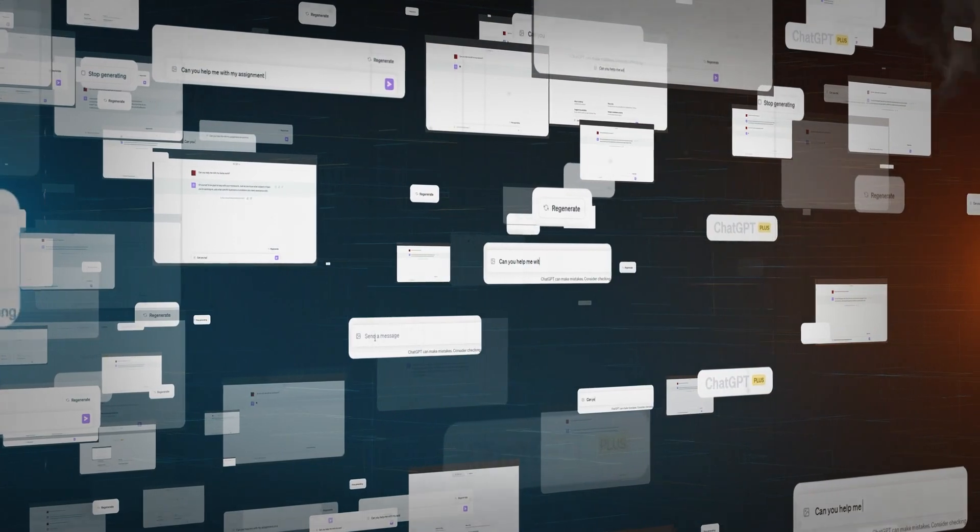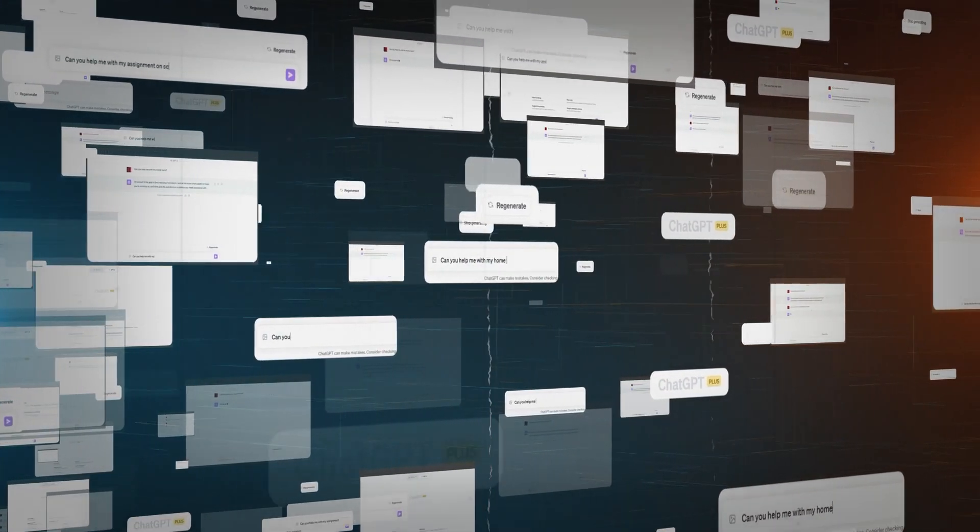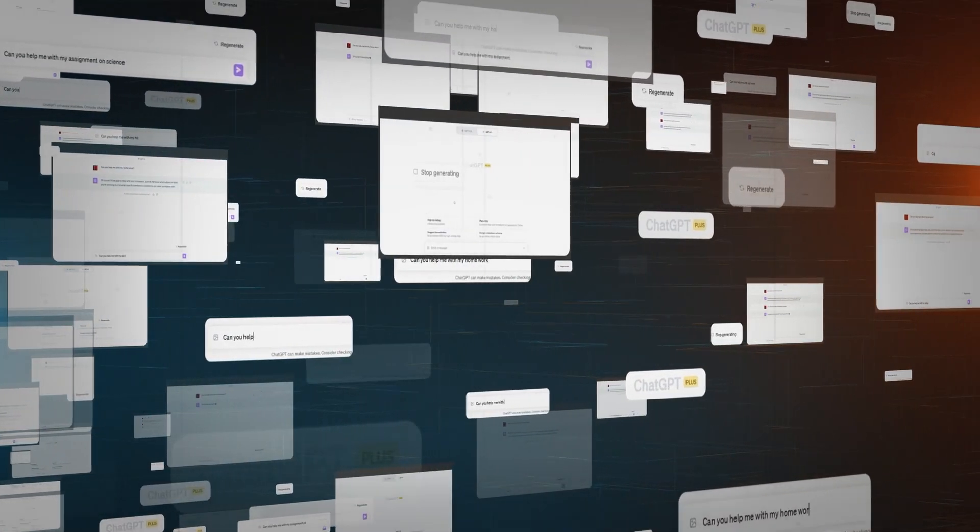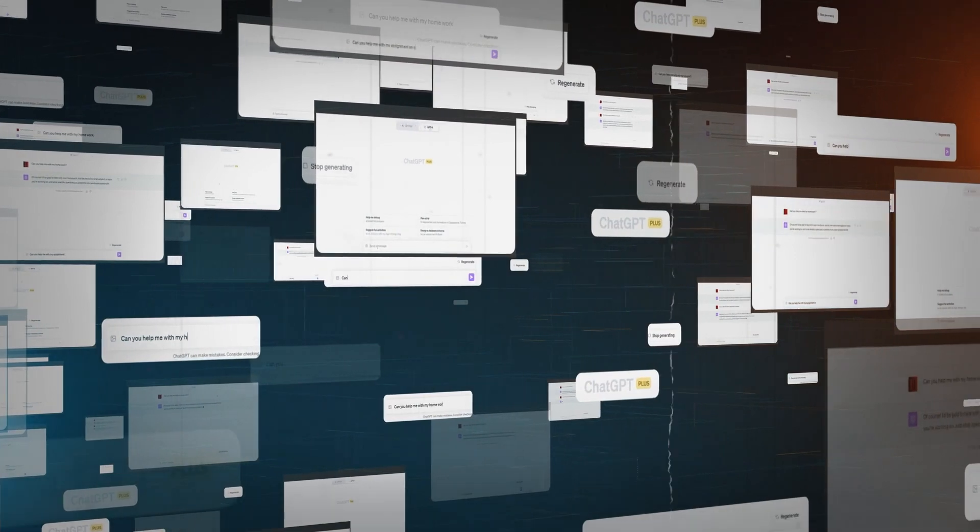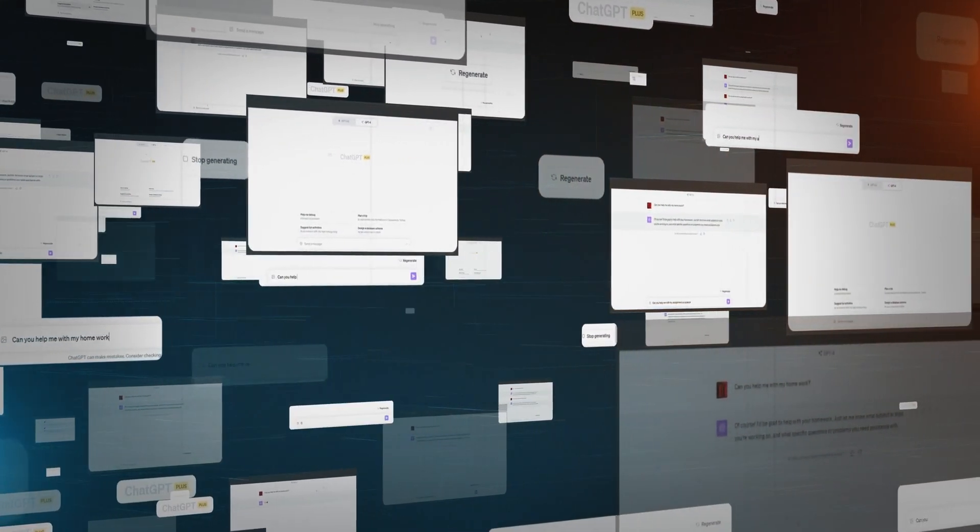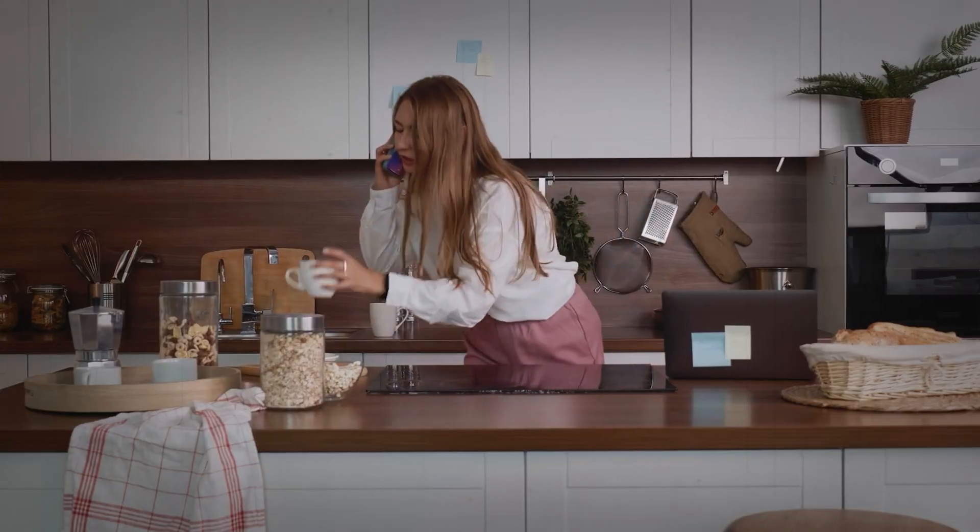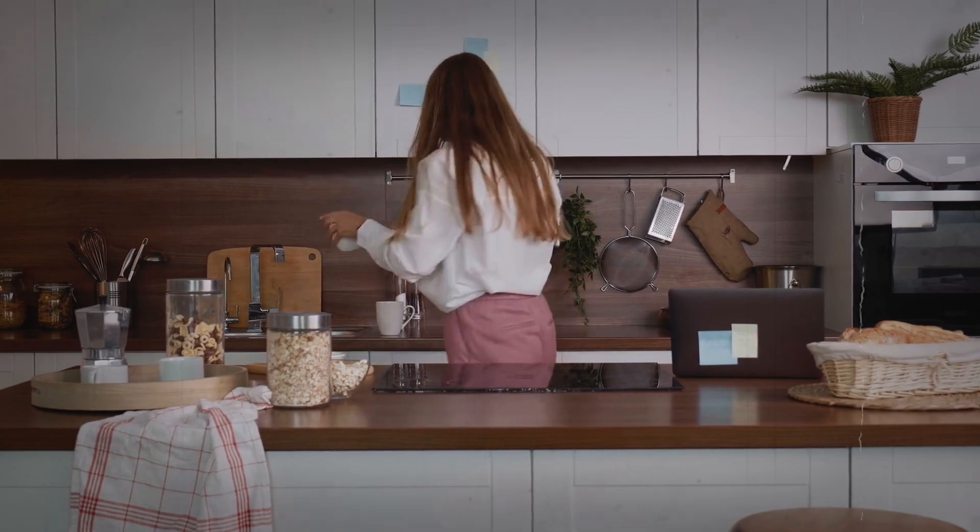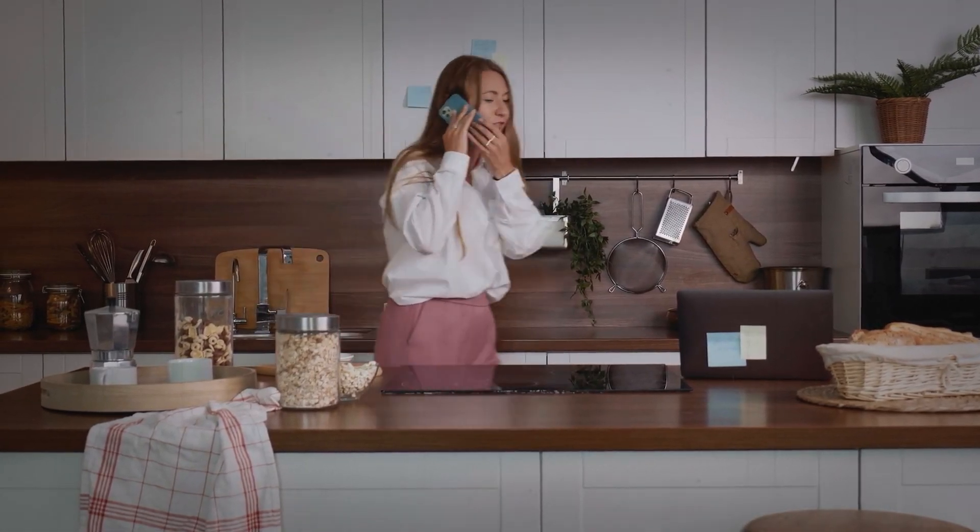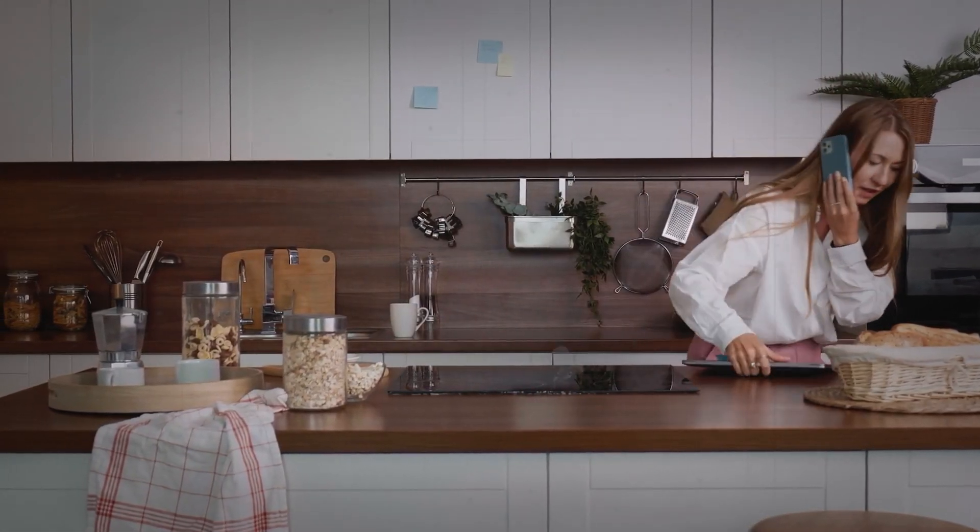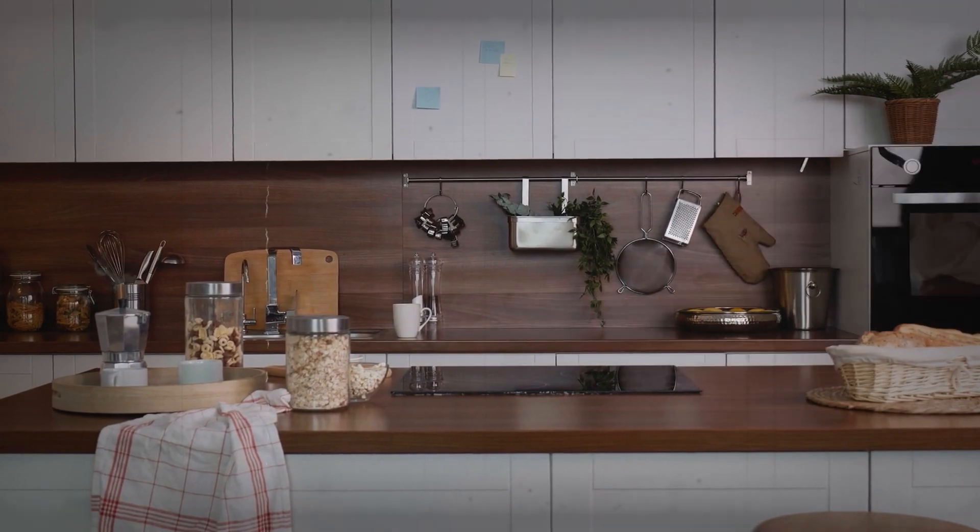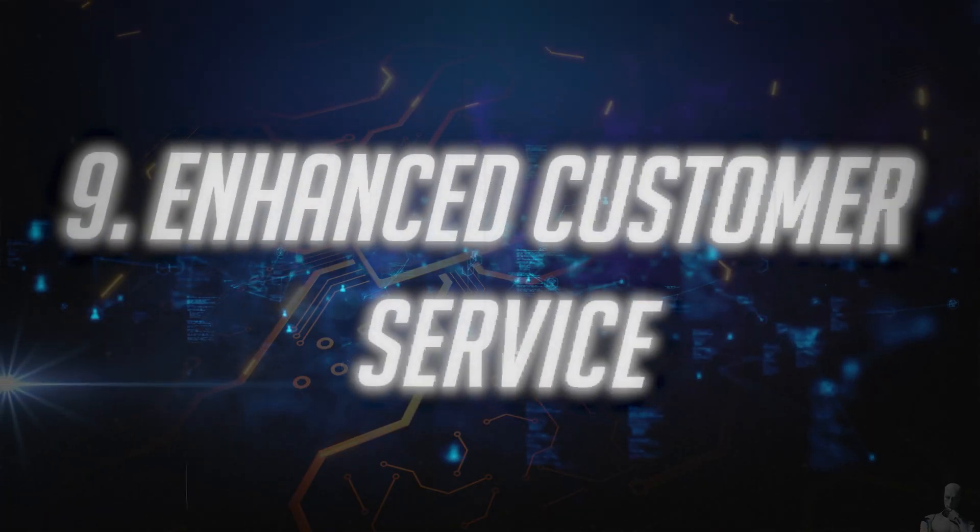They'll manage your calendar, suggest activities based on your interests, and interact with you in a more human-like manner. Imagine an assistant that not only knows you need a coffee in the morning but also predicts when you might need a break based on your stress levels.